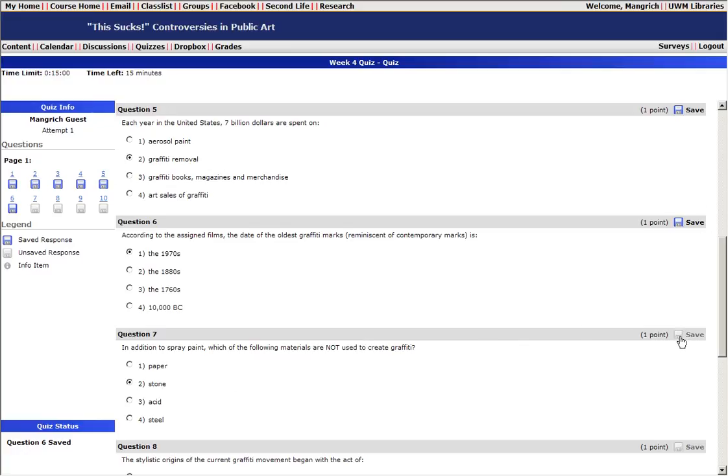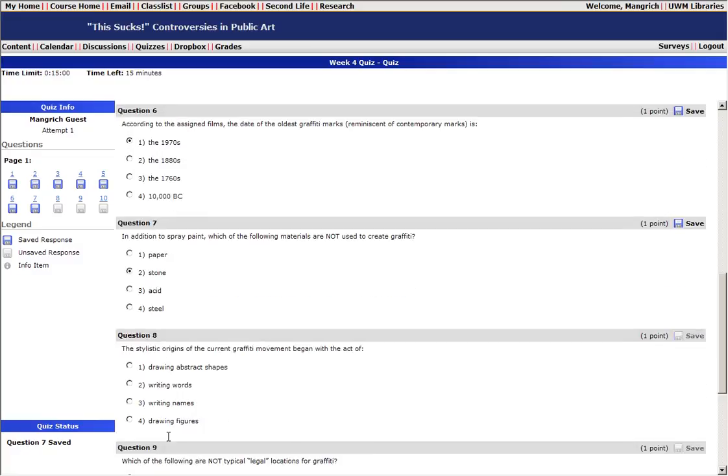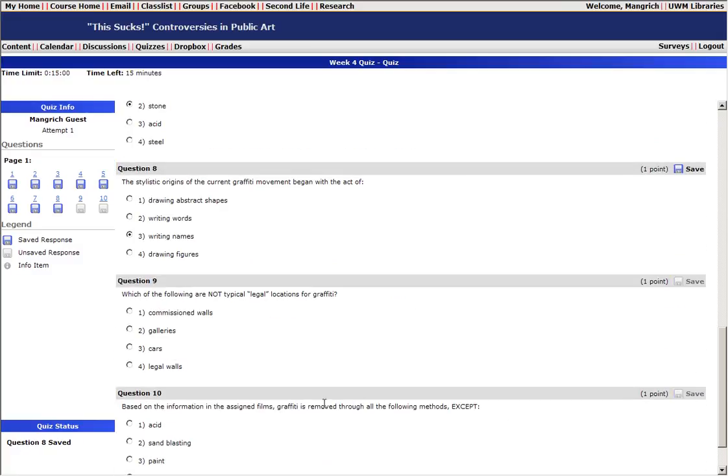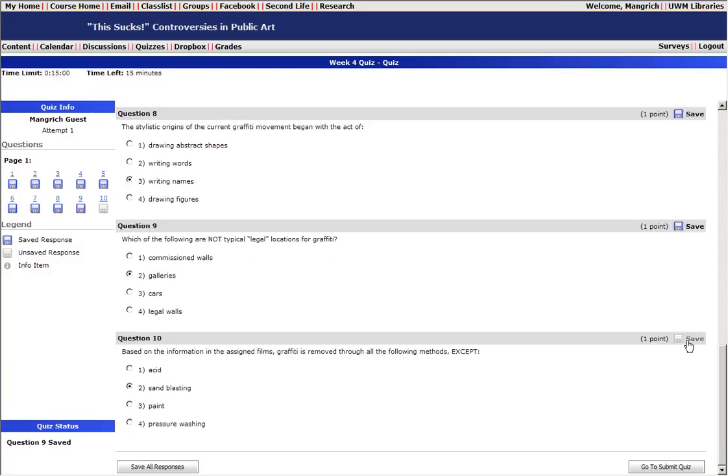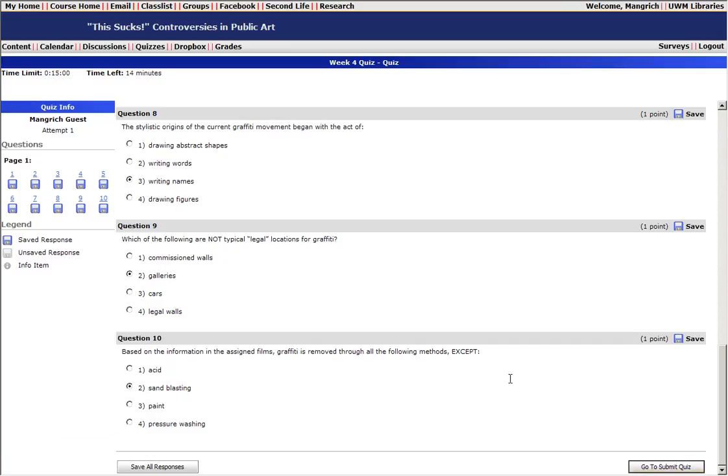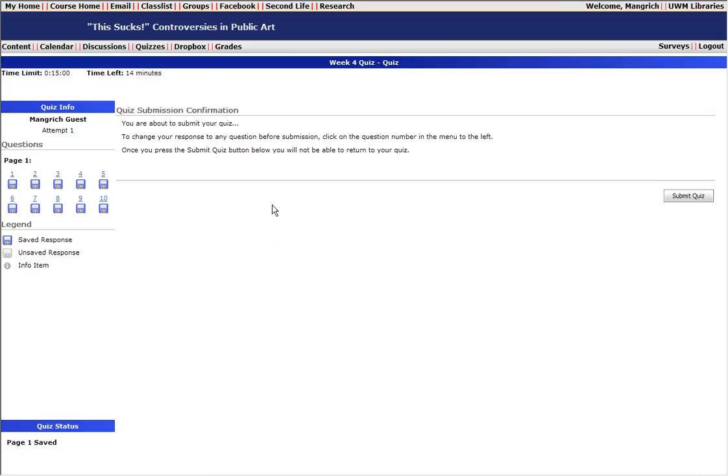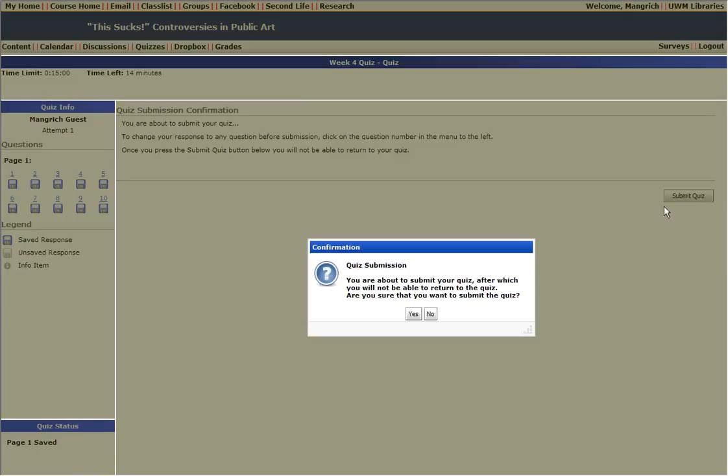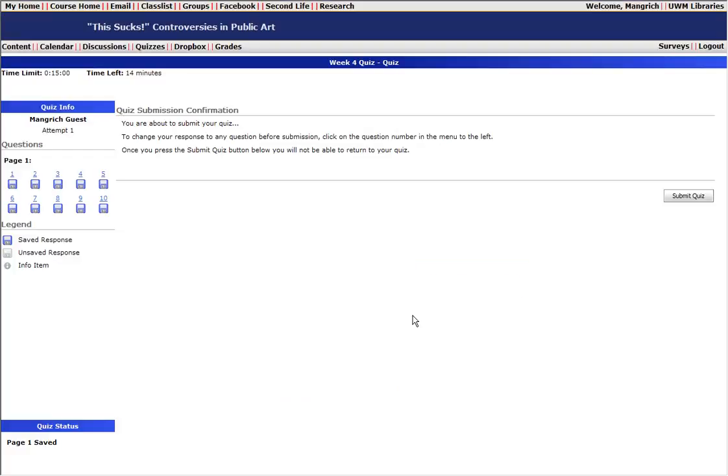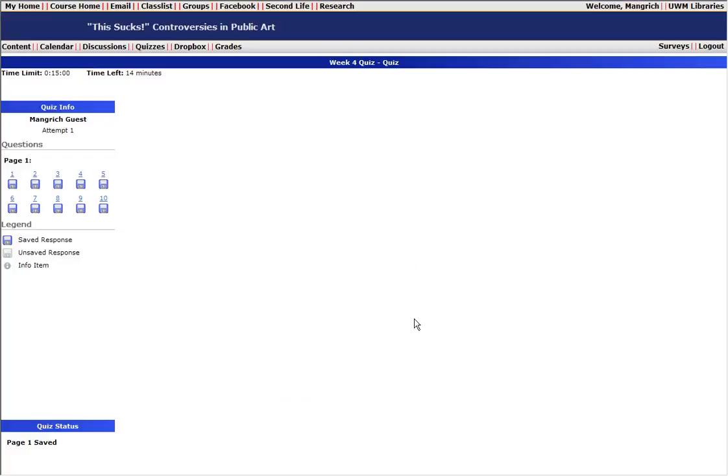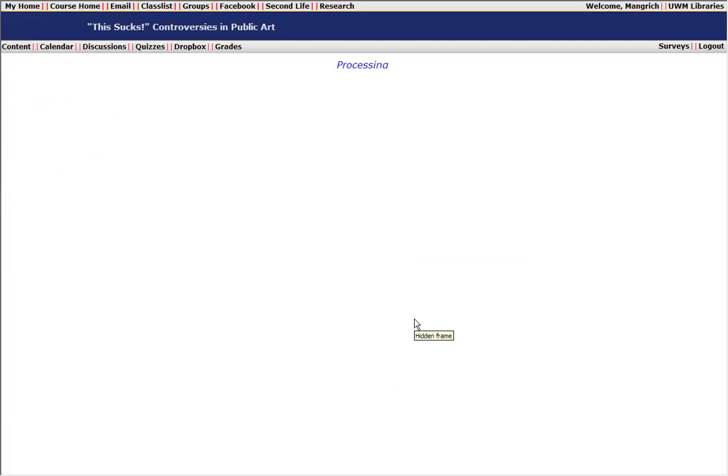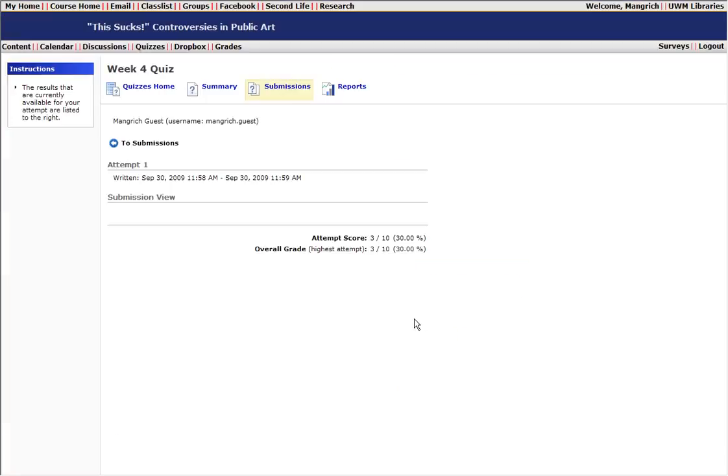When you have gone through the whole quiz and you have saved all of your answers, at the end you're going to need to submit the quiz. Right down here, click on go to submit quiz. It's going to ask you to confirm, say submit quiz, and again say yes for the confirmation.